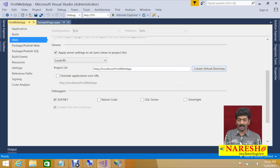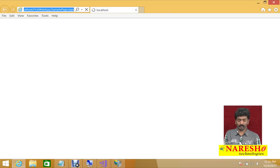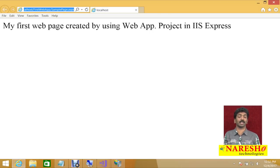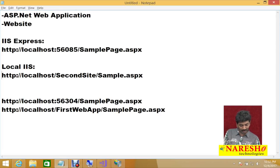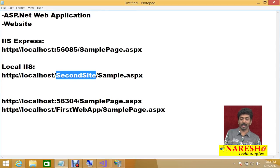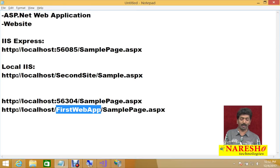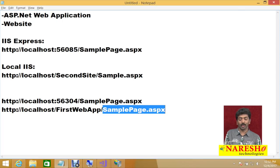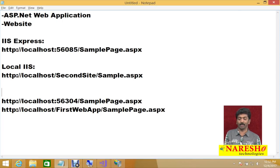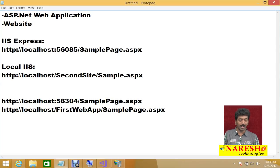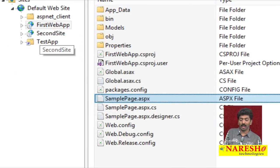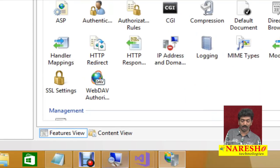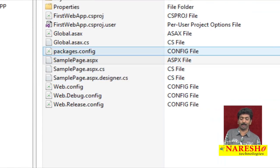Save and run your page again. The output is shown and now it is not running under IIS Express — it is running under local IIS. Check the URL: it shows localhost/FirstWebApp/SamplePage.aspx, similar to the second site URL. Open IIS Manager and you can see a virtual directory created with the name 'First Web App', and in Content View you can see your web app and the sample page.